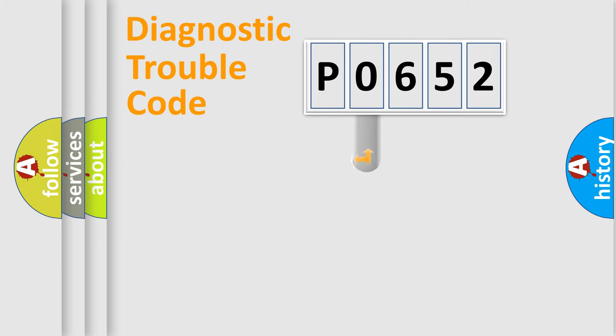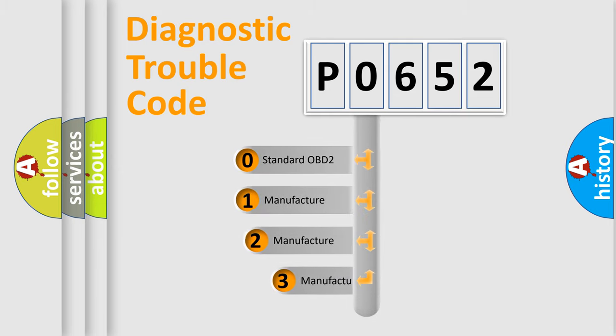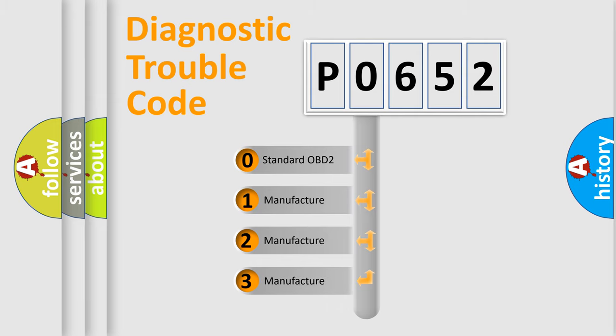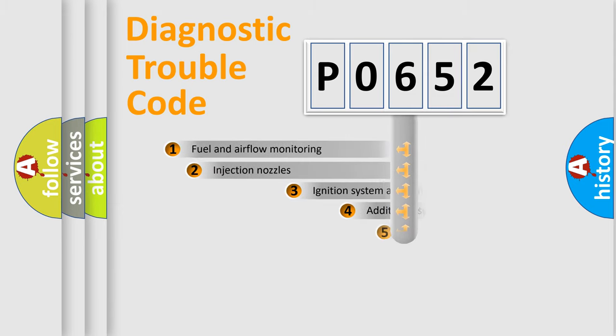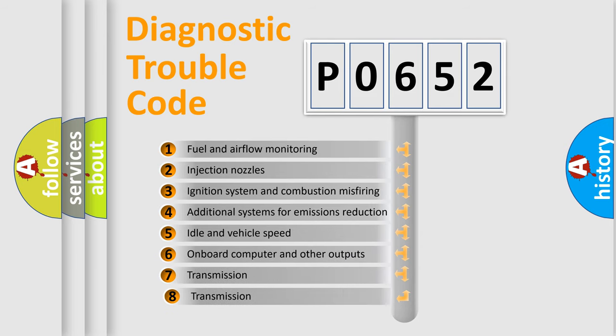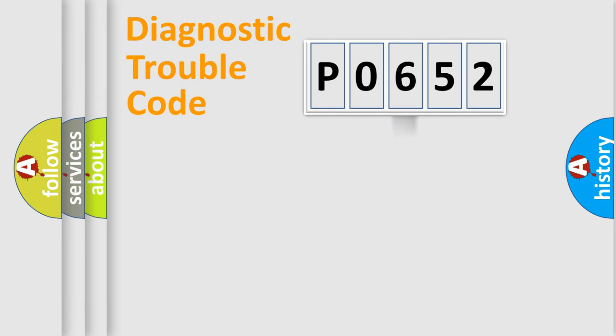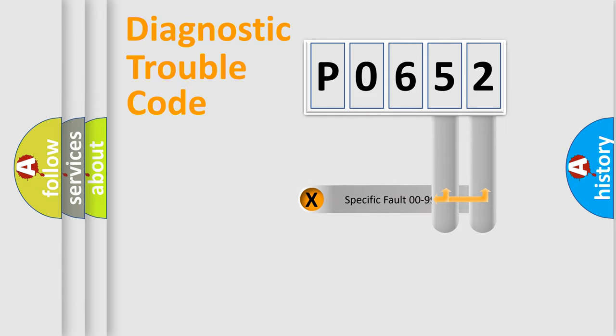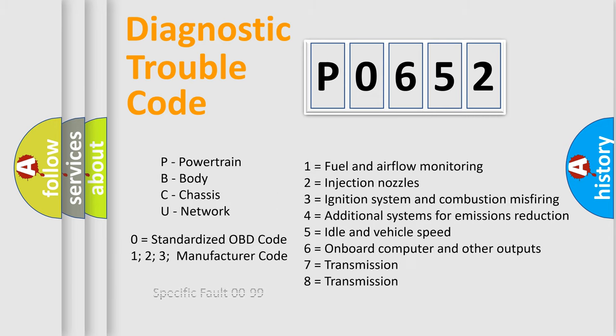This distribution is defined in the first character code. If the second character is expressed as zero, it is a standardized error. In the case of numbers 1, 2, 3, it is a car-specific error. The third character specifies a subset of errors. The distribution shown is valid only for the standardized DTC code. Only the last two characters define the specific fault of the group. Such a division is valid only if the second character code is expressed by the number zero.